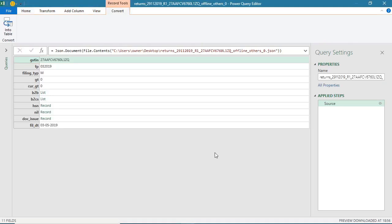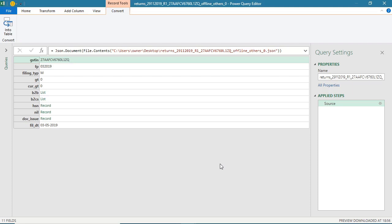Now Excel 365 has a power query editor. This is a very intelligent editor. As you know, Excel can display only tabular type of data, but this JSON file of GSTR1 contains tabular plus tree type of data. So this power query editor would transform this tree type of data into table.